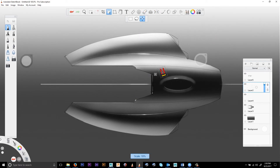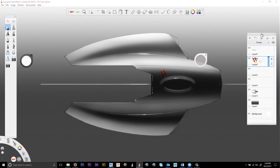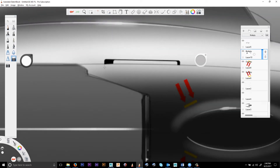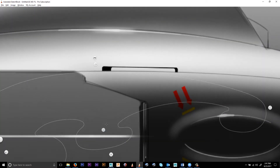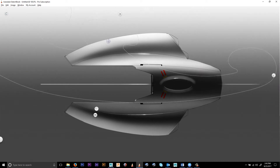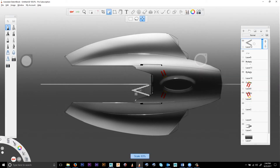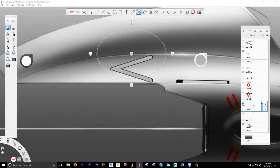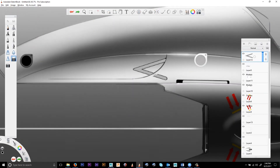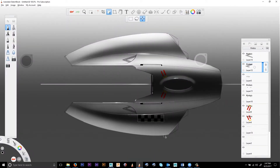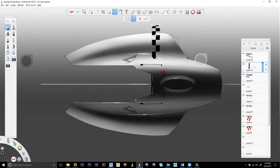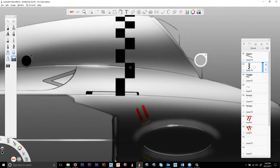Next we're going to add the details that establish the scale on purpose. This is done using JPEGs or PNGs with alpha that can be sourced anywhere. Sketchbook allows you to quickly and easily place, fit, and modify the images. Here's a good example of the workflow of an image that's scaled and then distorted to simulate the curvature of the surface falling off. It is then cut back using the hard erase tool.